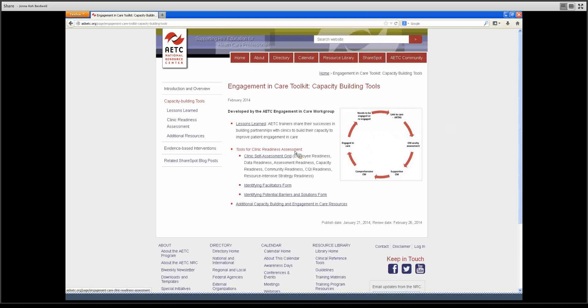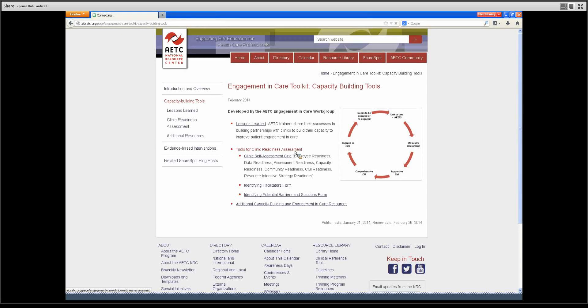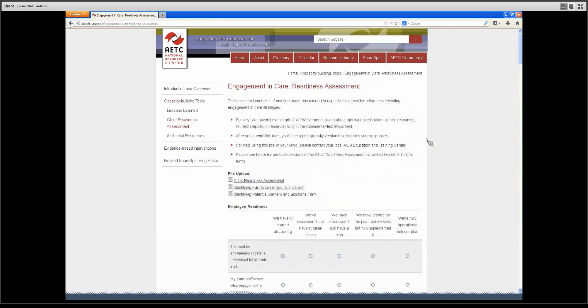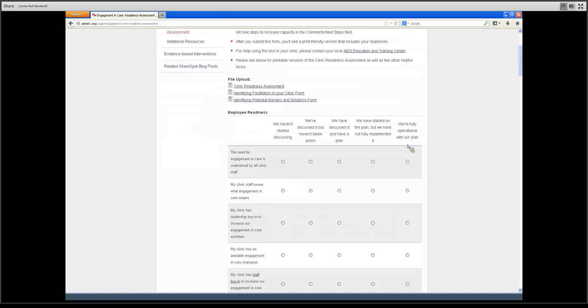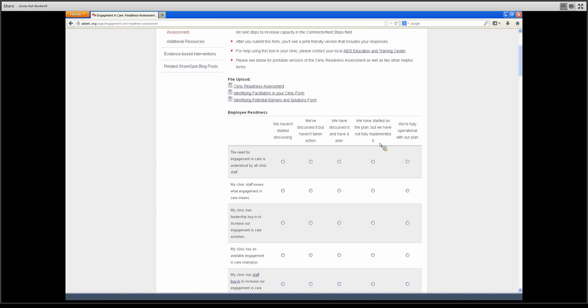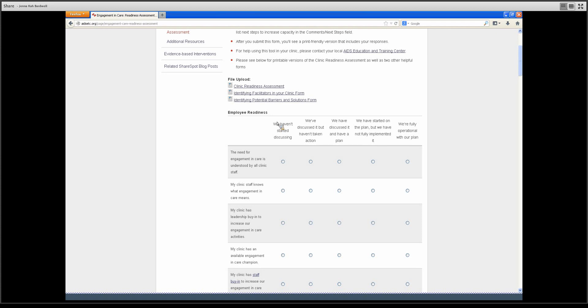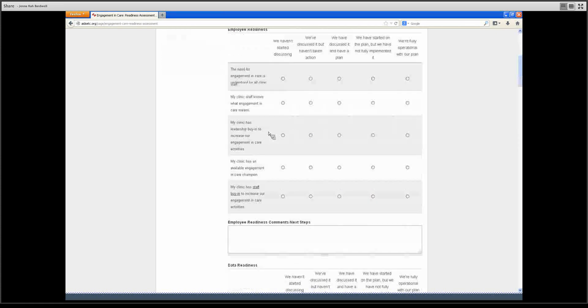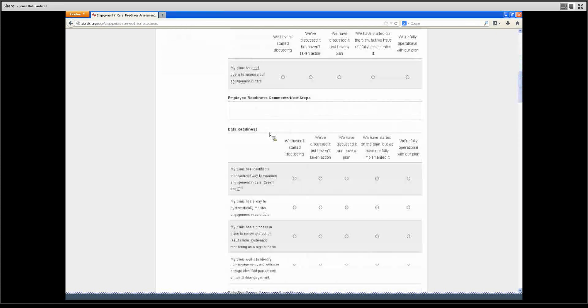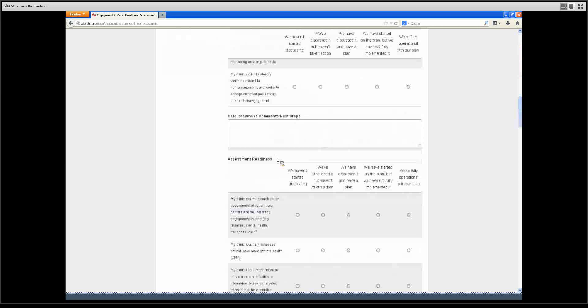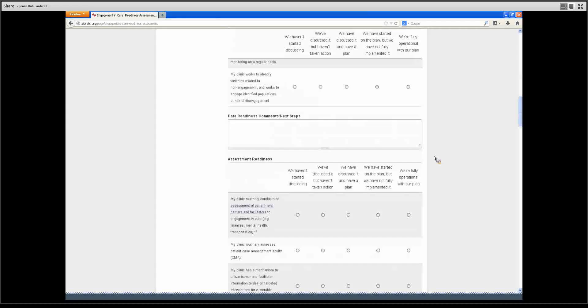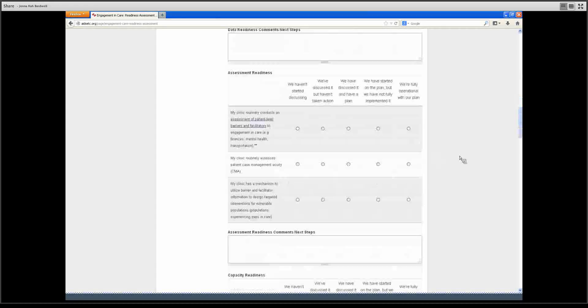Our clinic readiness assessment is a very helpful tool. This tool has an online version as well as a print version. This allows clinics to assess the recommended capacities to consider before implementing engagement in care interventions. There are topics such as employee readiness, data readiness, assessment readiness, etc.